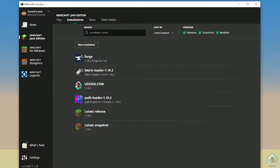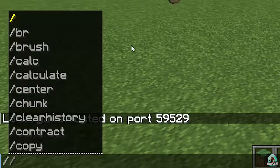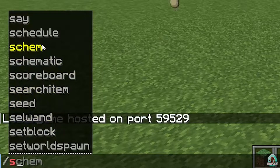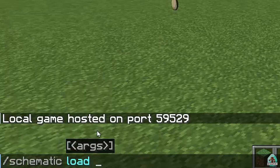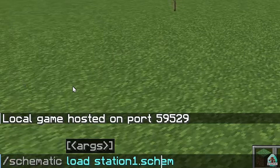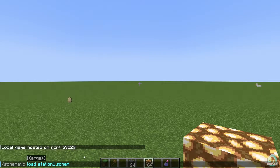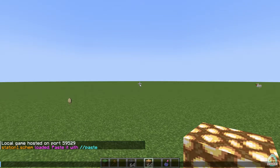Close this window, return to Minecraft, and go into any world where you want to build something. Type the command: 'schematic', press space, then 'load', press space, and then use the name of the schematic. For example: 'station_zero.schem'. Always include the dot and 'schem' at the end — it is the important part of the filename. Then simply press Enter.